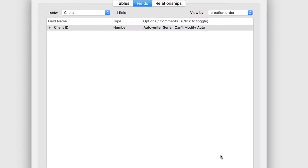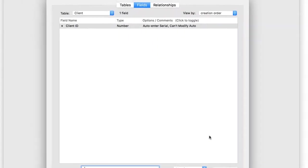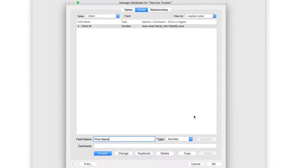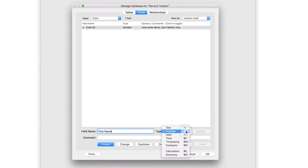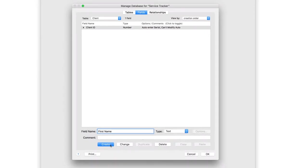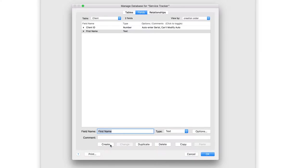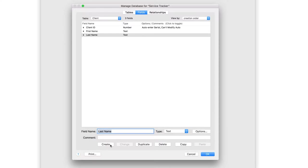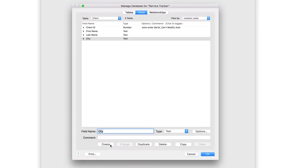Now create the other fields you need in the Client table. Type First Name, then choose Text from the Type options. Click Create. Repeat these steps to create four more text fields: Last Name, City, Phone, and Email.